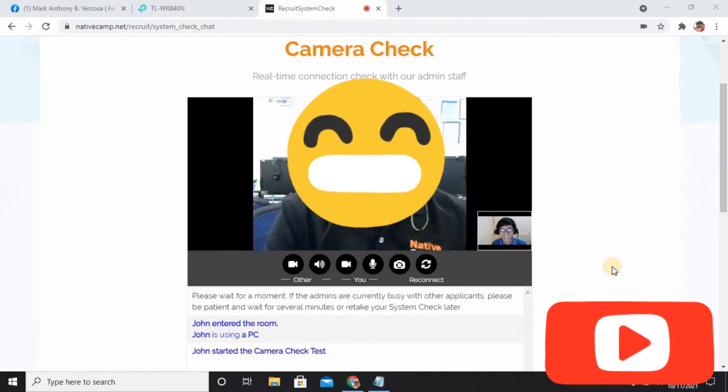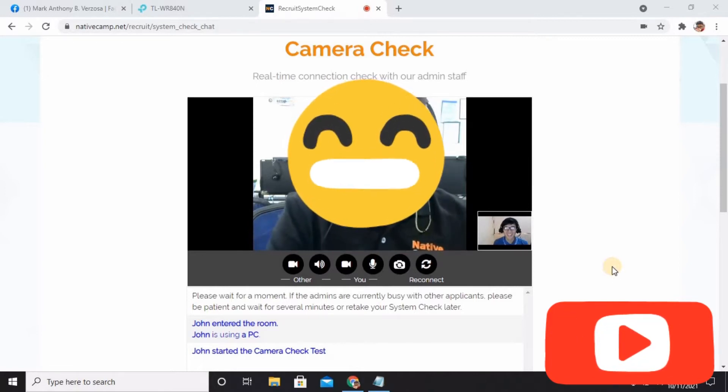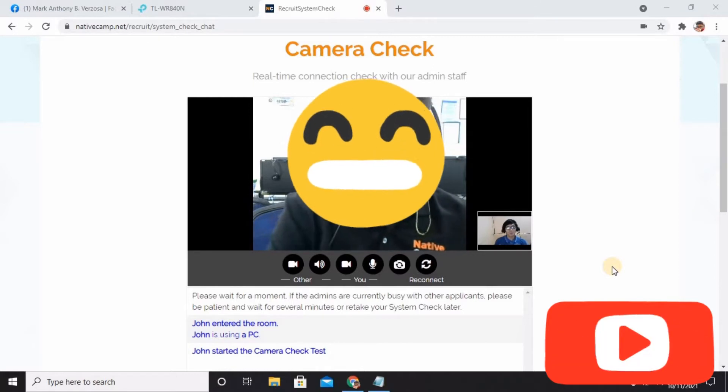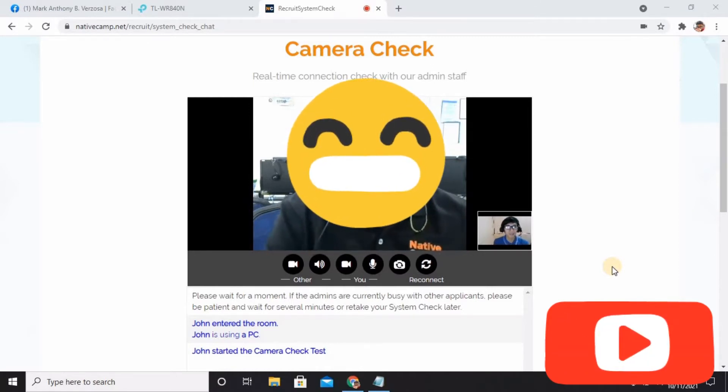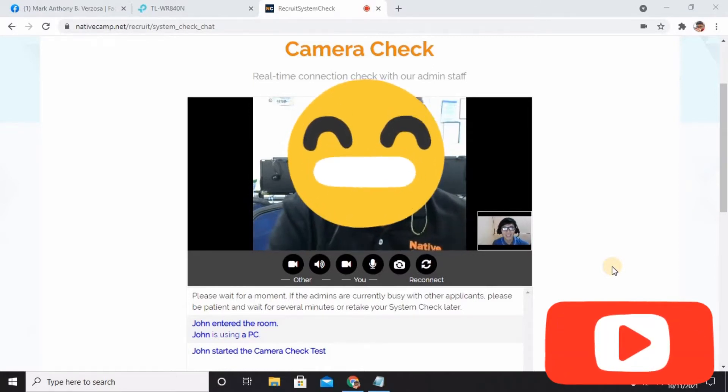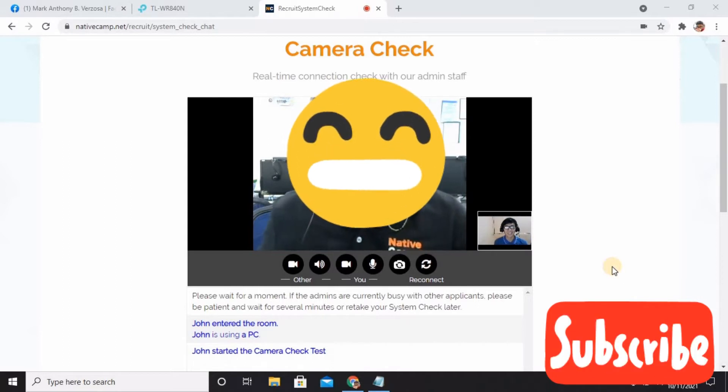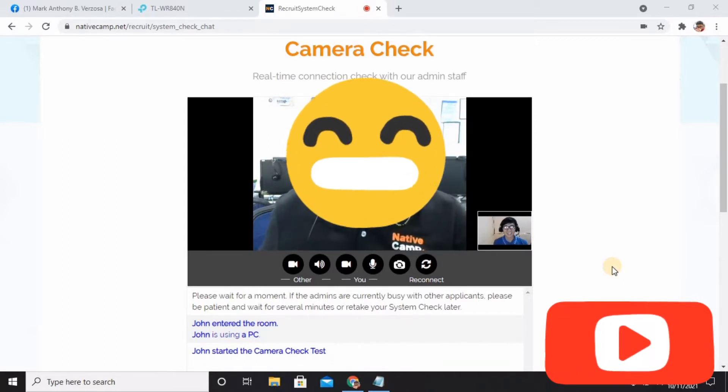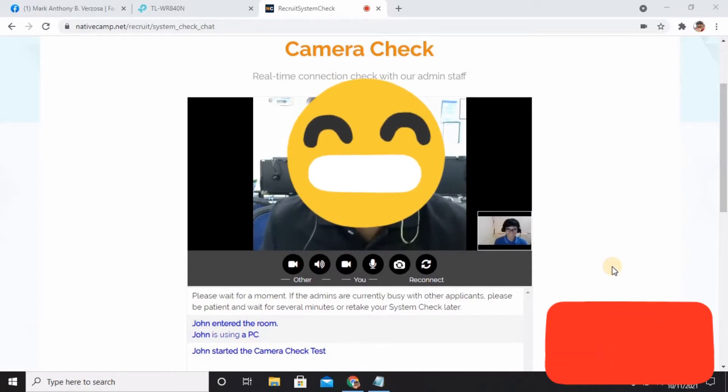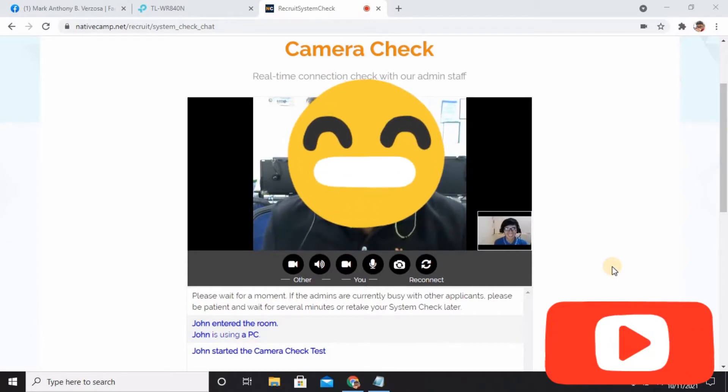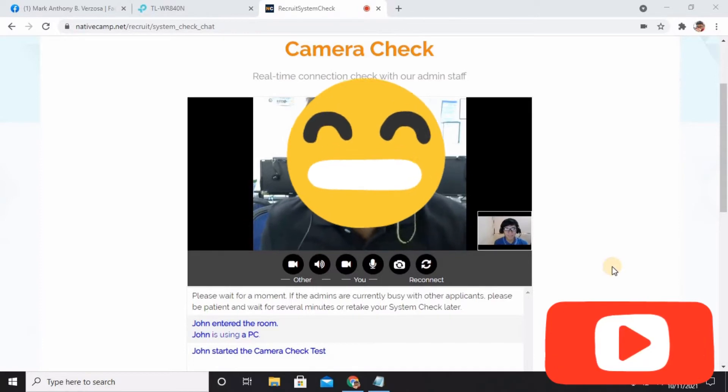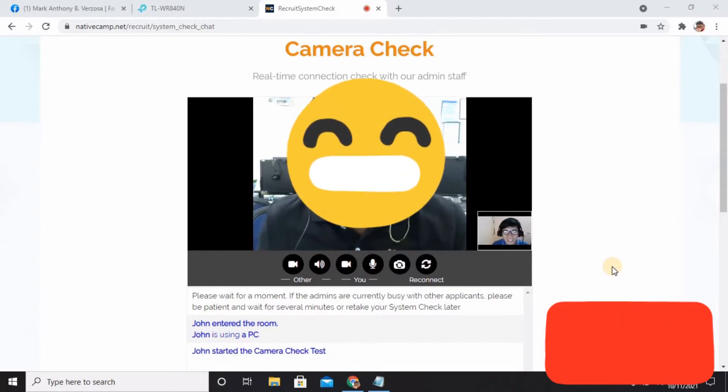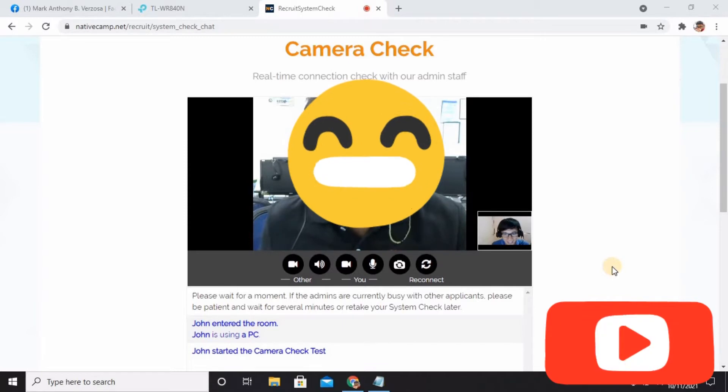May I know your nationality please and your current location? Yeah, I'm a proud Filipino. I'm currently here in Dagami, Leyte. So you're living in Leyte and you're a Filipino living in the Philippines, am I right? Yes. May I know what type of internet connection you are using right now? I'm using a wired connection.